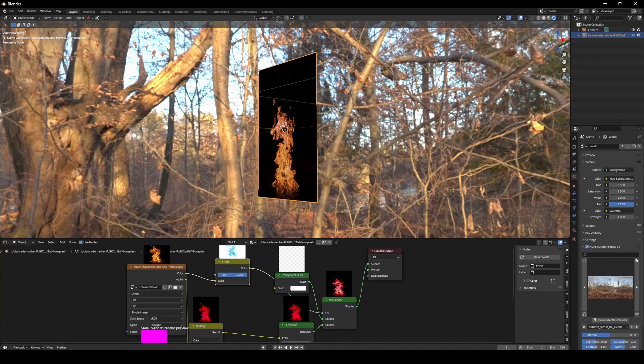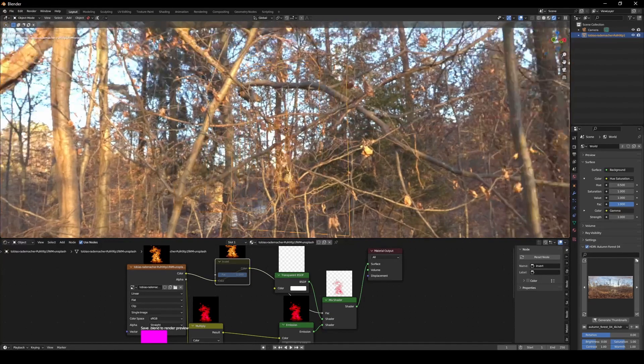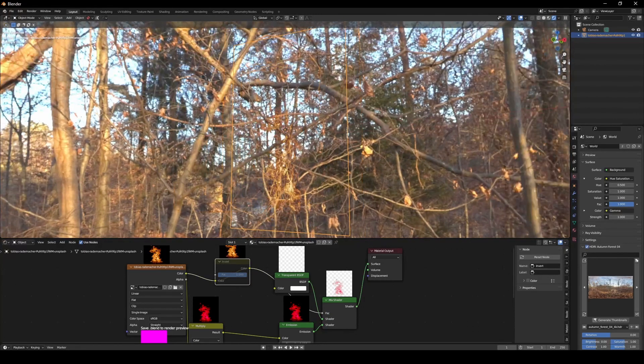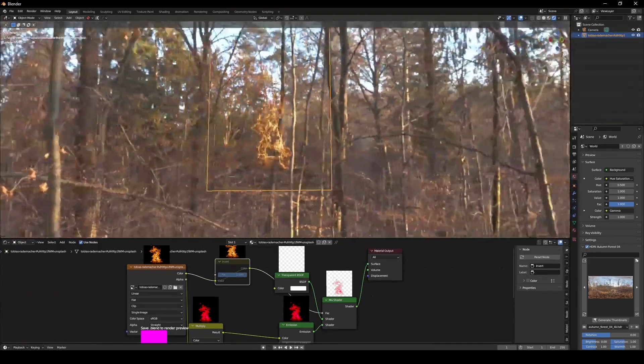But now you have a black background, so what the f***? Unmute this. And there you go, you have a transparent image as a plane.